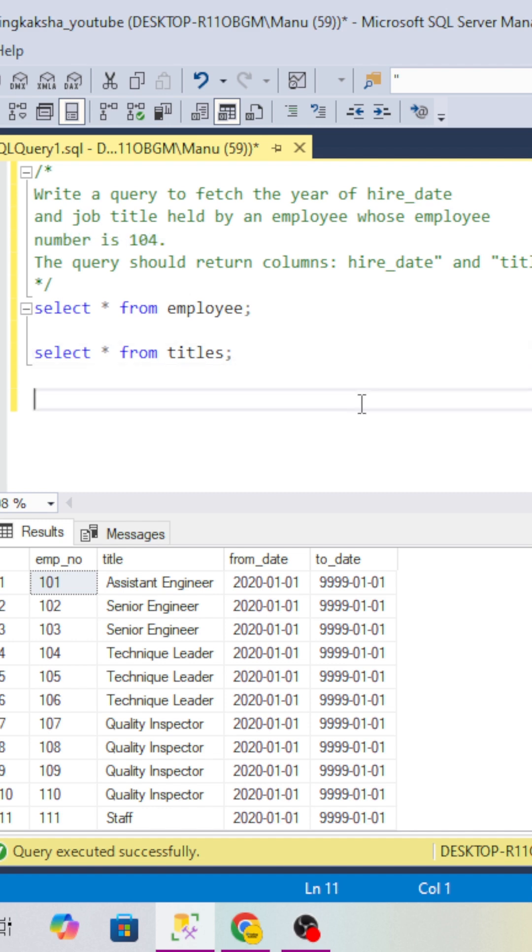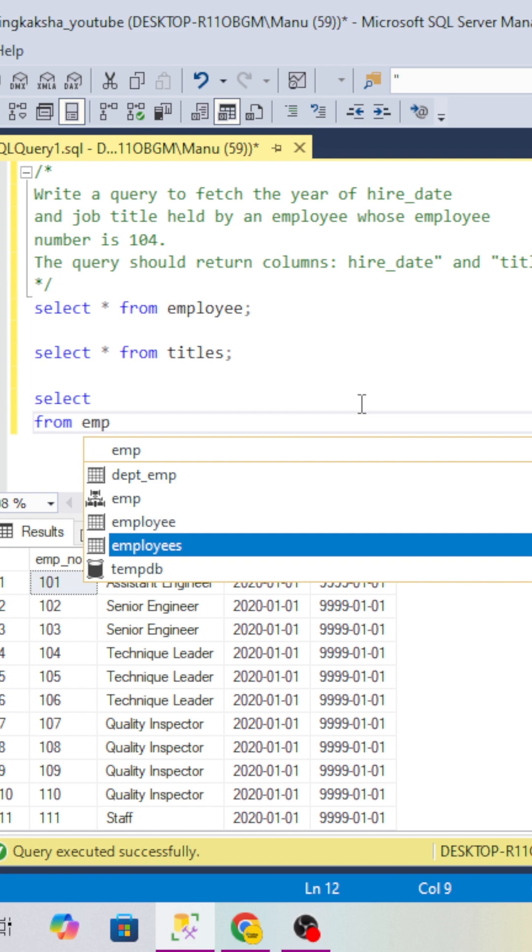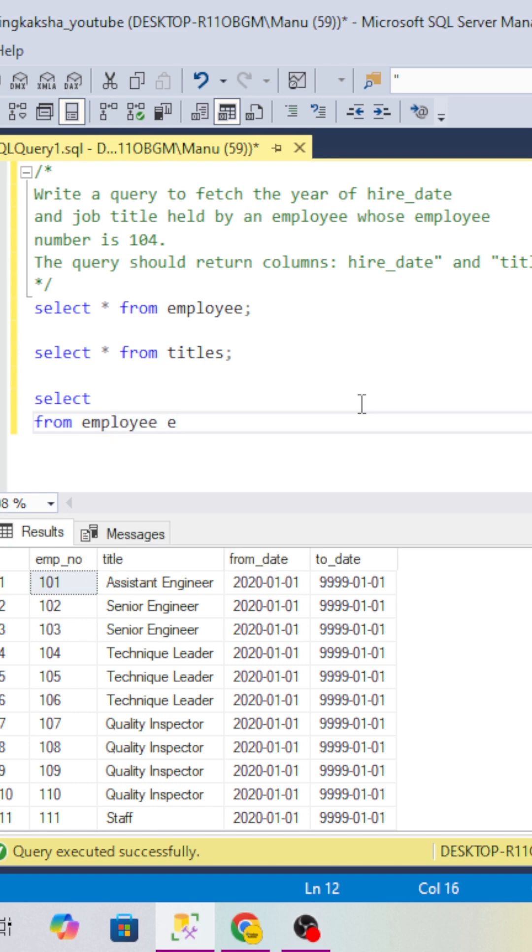How we will solve this - first of all we will take both tables. I am taking the employee table. I have created this employee table and I have given the GitHub link for the creation of the table and basic data, so you can check in the description box.